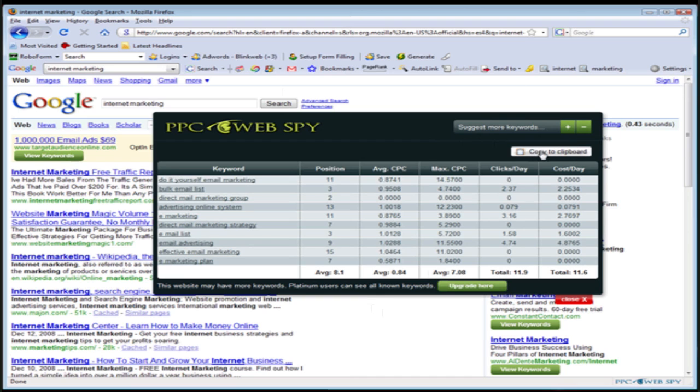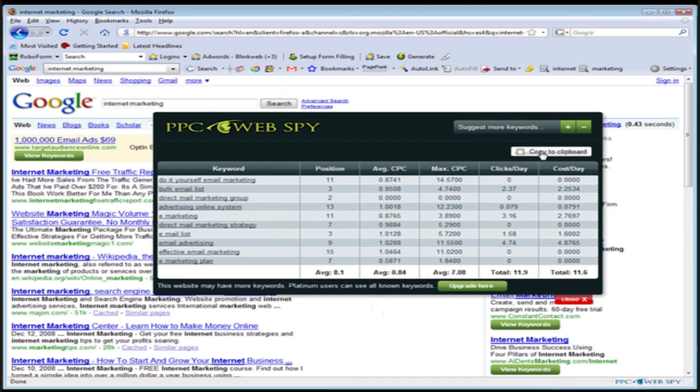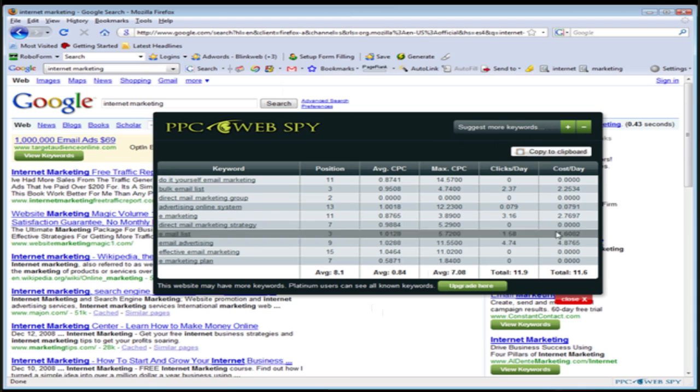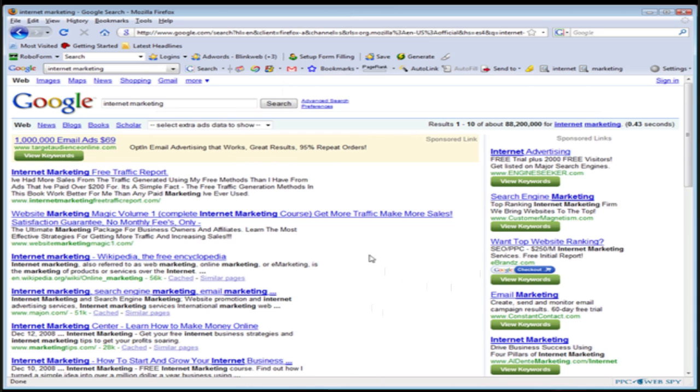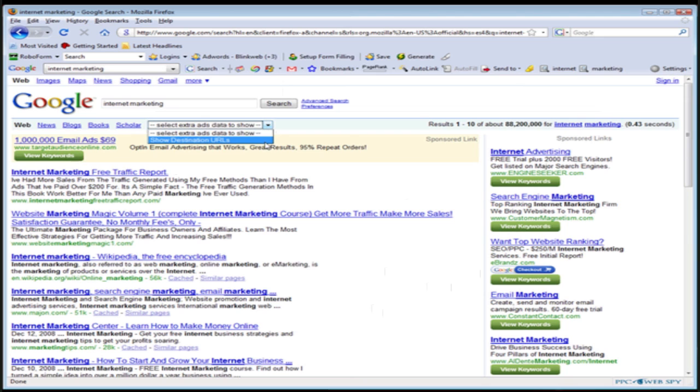So you can copy these keywords right here to your clipboard. And you can paste them directly into your AdWords account by clicking the Copy to Clipboard. I'm going to close this out and I'm going to show you this drop-down box right here.